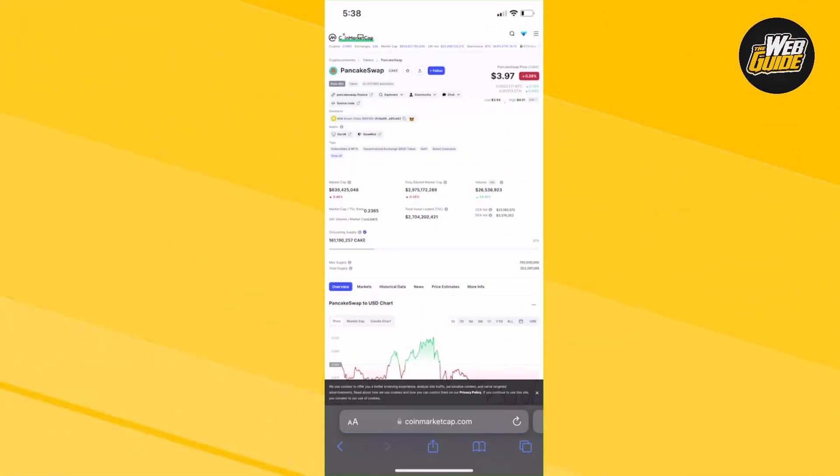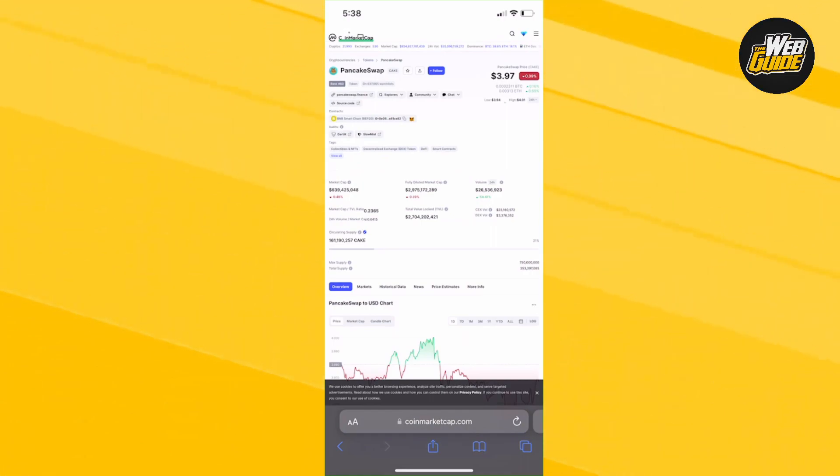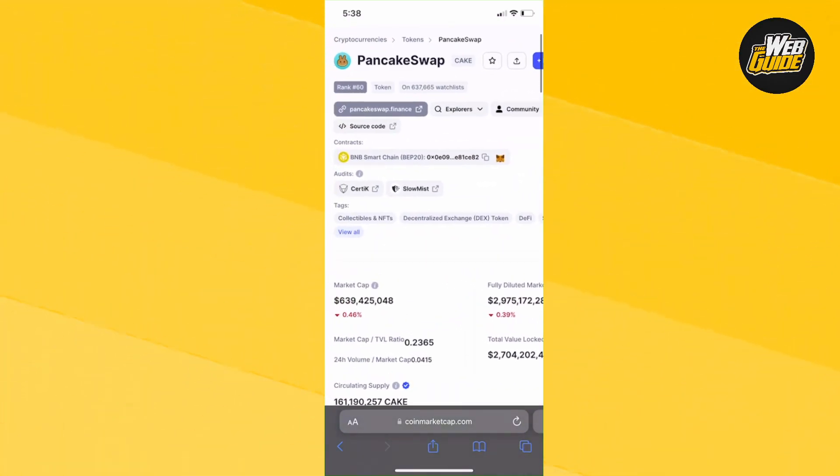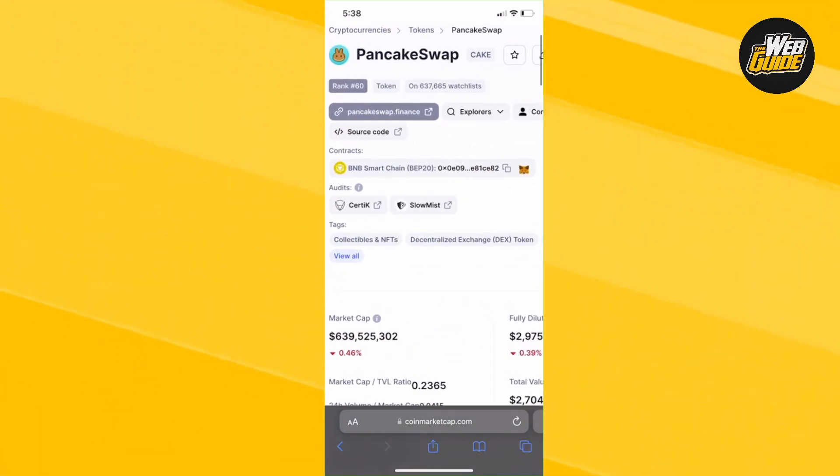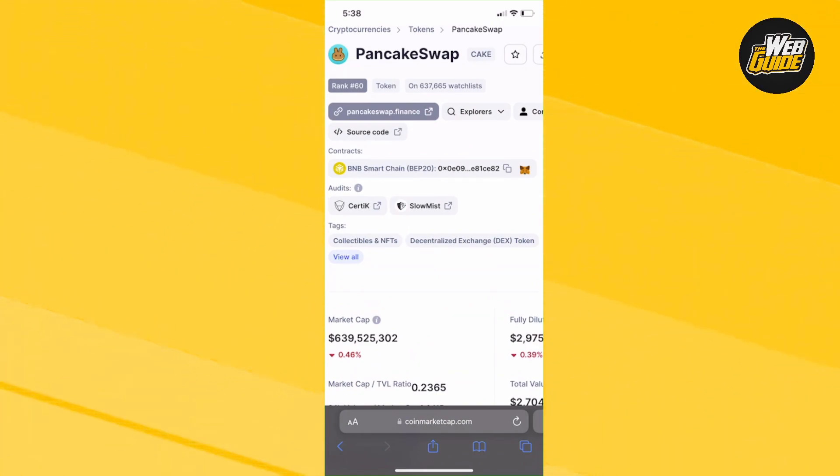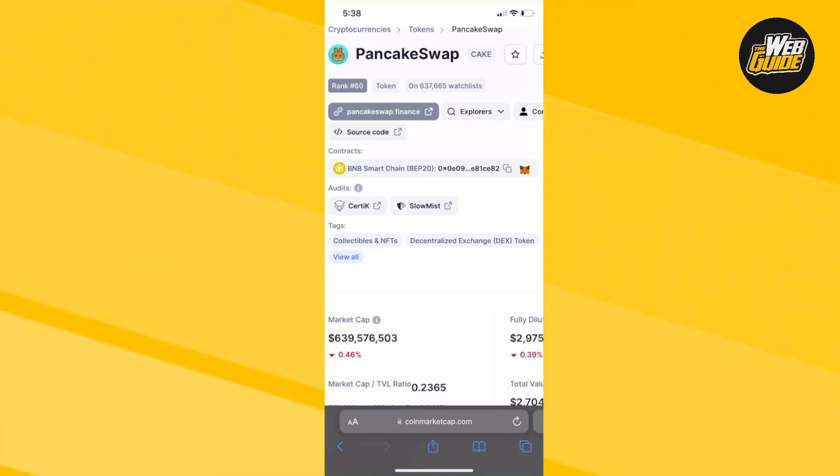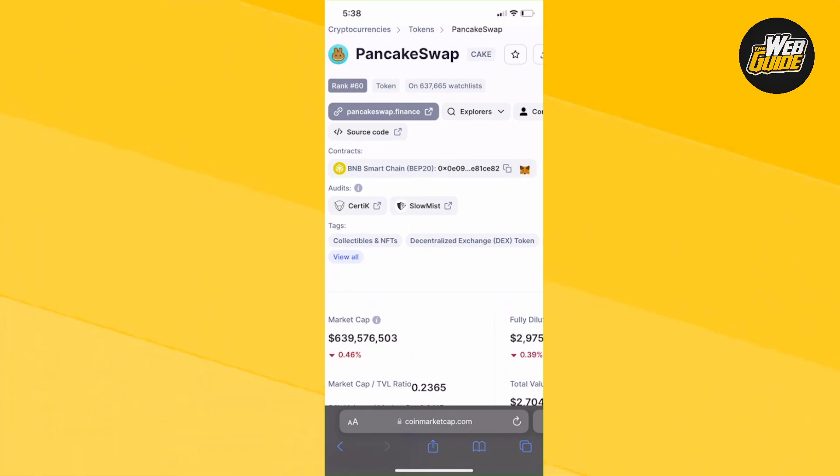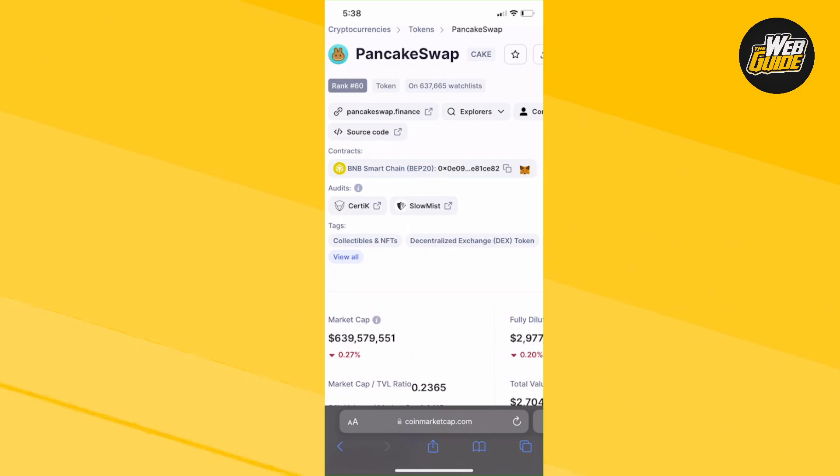So what I'm going to do, as you can probably see right here where it says contracts, you can see BNB Smart Chain. That's the network you're going to want to be on when adding this contract address. You can see right here, there is the address in bold black. And then right next to MetaMask, in between the address and MetaMask, there is a copy link. Go ahead and press that.